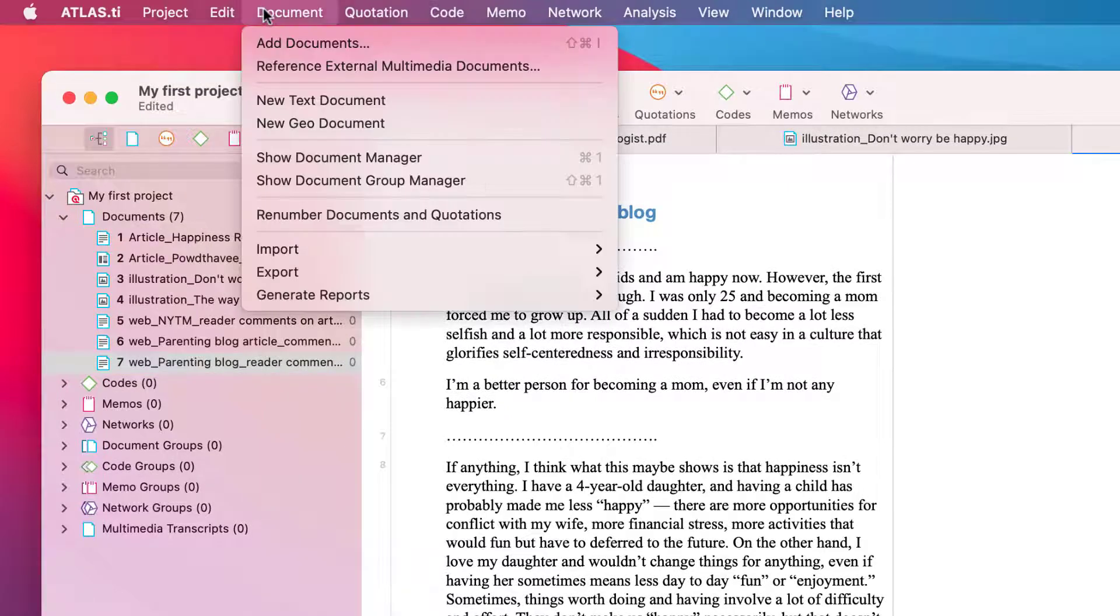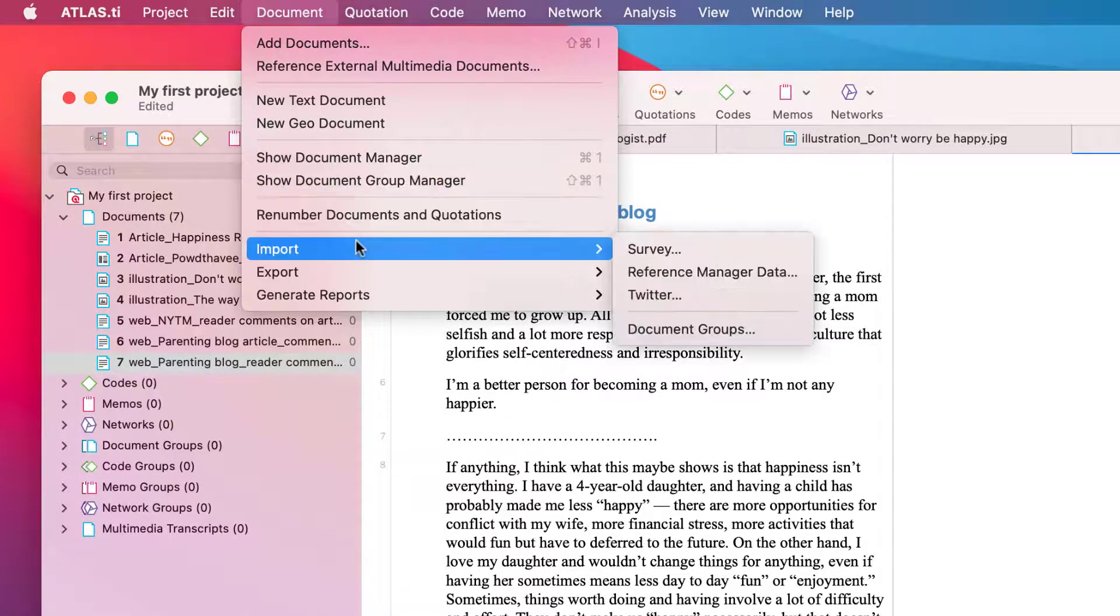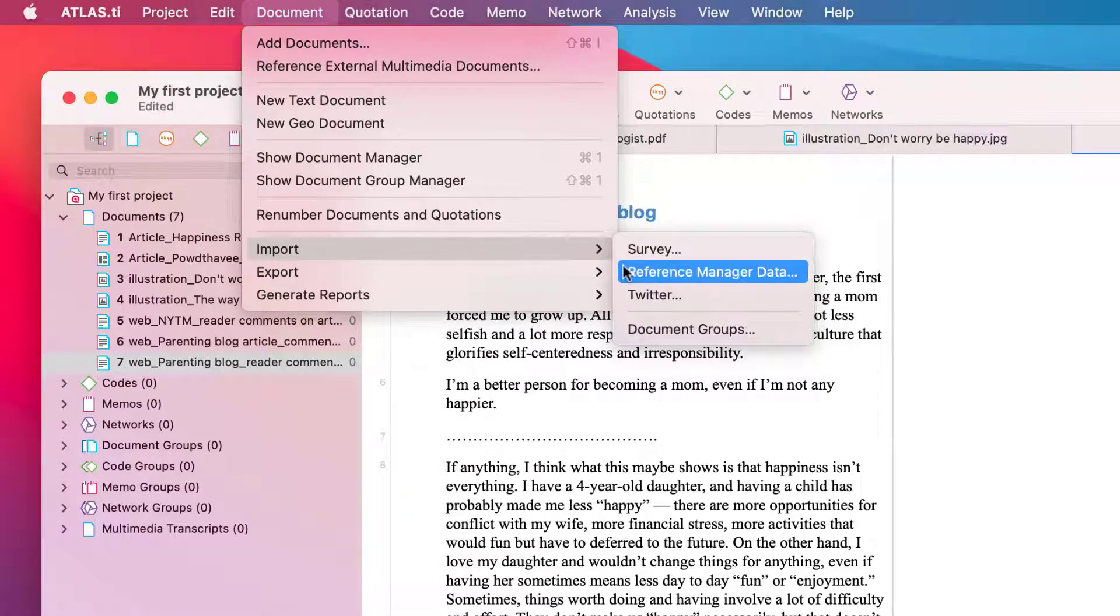If you want to add other types of data, you'll find more import options under the main document menu, such as adding survey data, documents for a literature review, or tweets from Twitter.